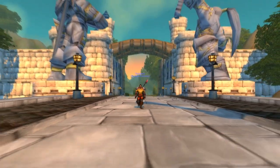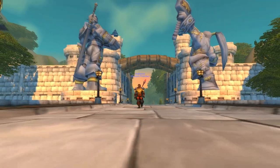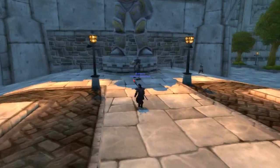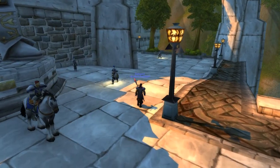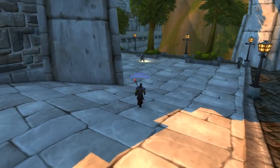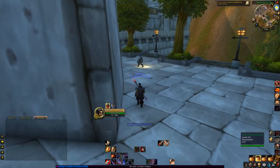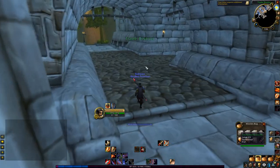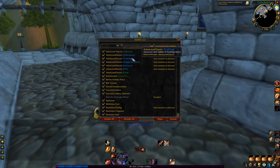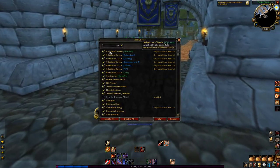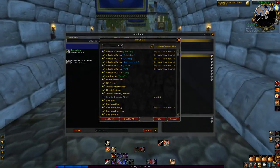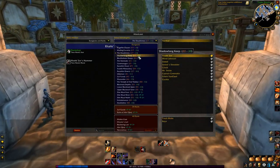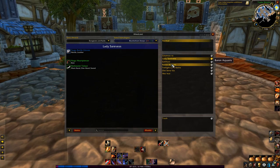Now my add-ons may change over time, and all of these add-ons I don't even really have active all the time, but we'll take a look at my UI as I'm sort of running between quests and see what we're using. First things first is Atlas Loot — that's an add-on that allows you to basically take a look at different dungeons and see what drops in different dungeons from different bosses.